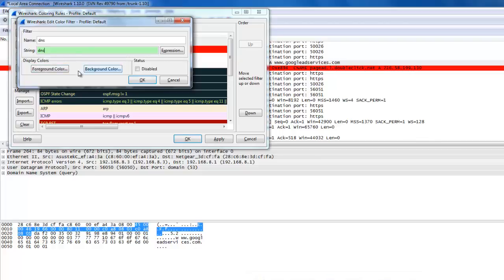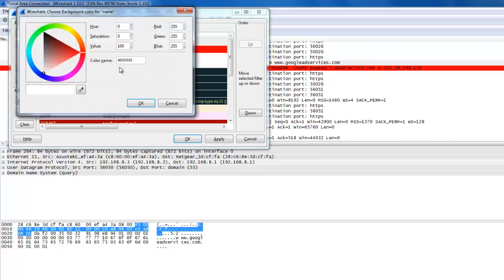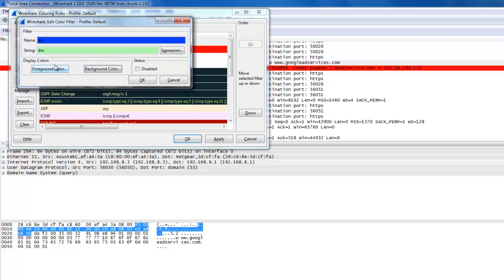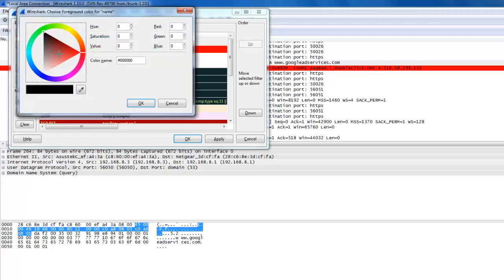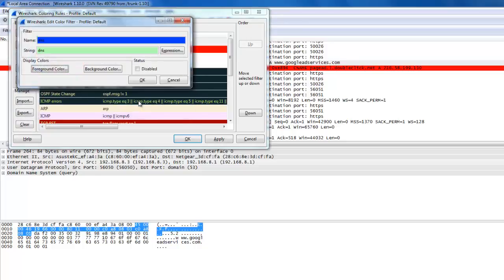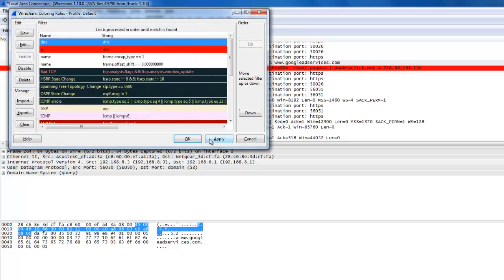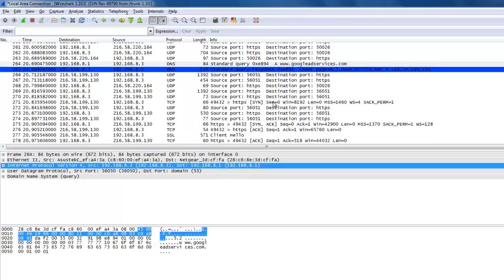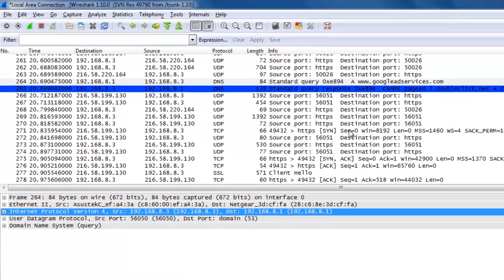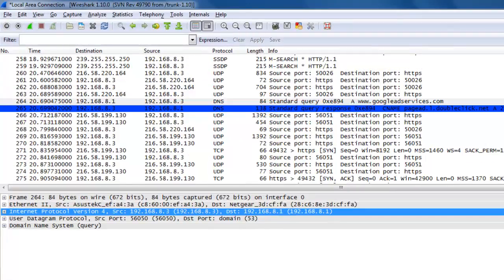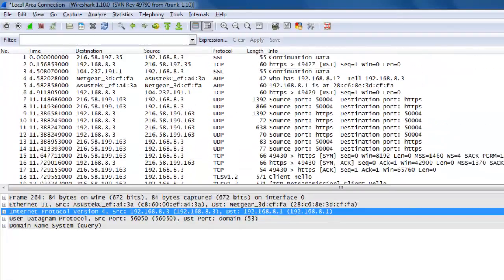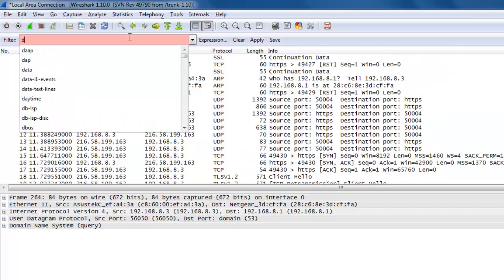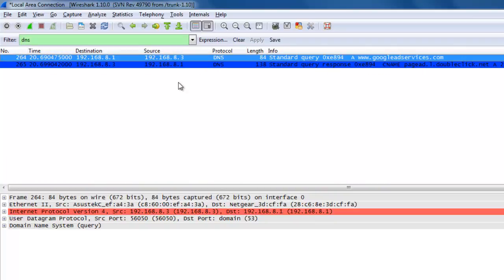Apply some background color, like blue, and a foreground color, like black or white. Click OK, apply, and close. Now in front of you, the traffic which has DNS queries will be blue. I'm clicking on the DNS traffic and it is highlighted with a blue color.